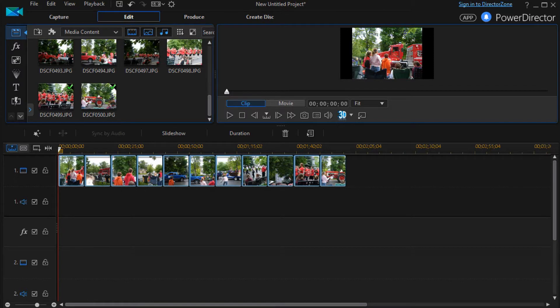In this tutorial in CyberLink PowerDirector, we're going to take a look at a couple of additional templates that we have within our slideshow designer to show you how to customize them.